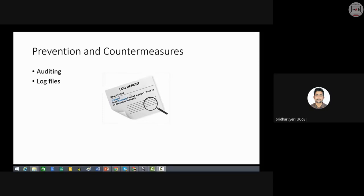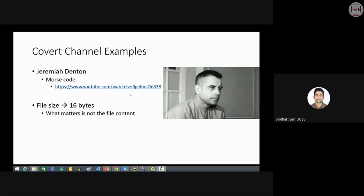There is the famous example of Jeremiah Denton, a prisoner of war, who used his winking during an interview to send Morse code — secretly communicating that he was being tortured. Another example of a covert channel could be using the sizes of files, where the content of the file doesn't matter — the message is conveyed through the file size itself.